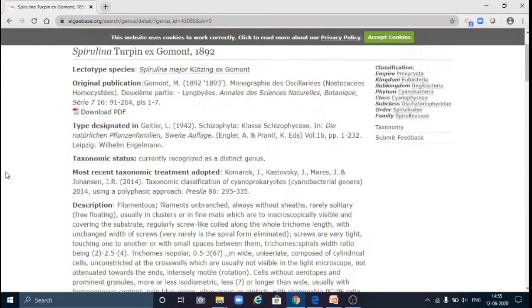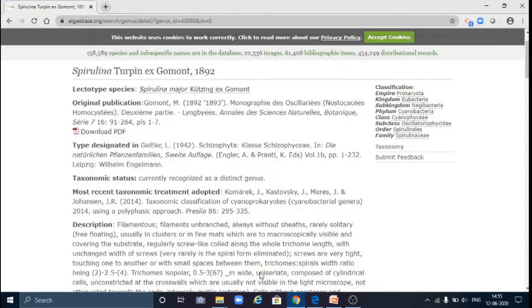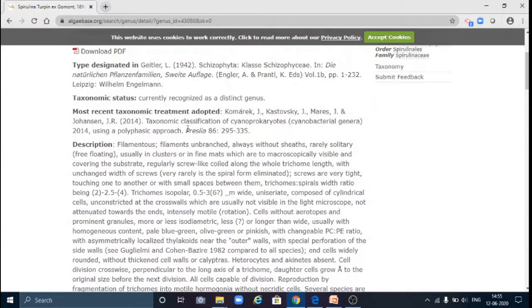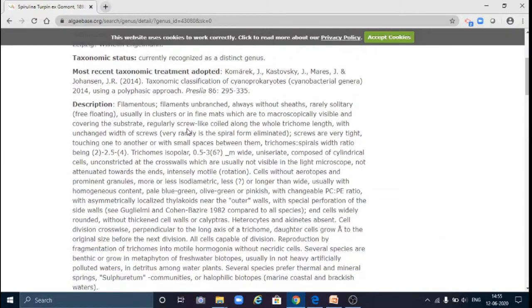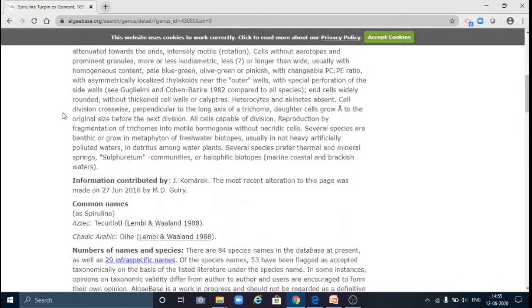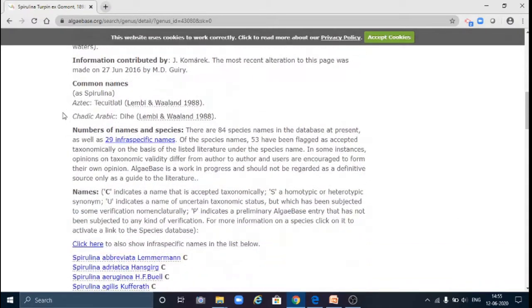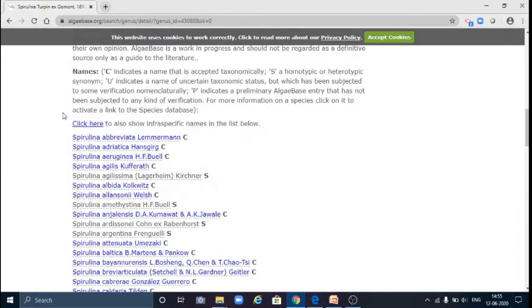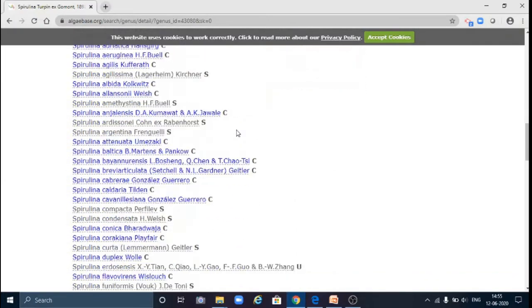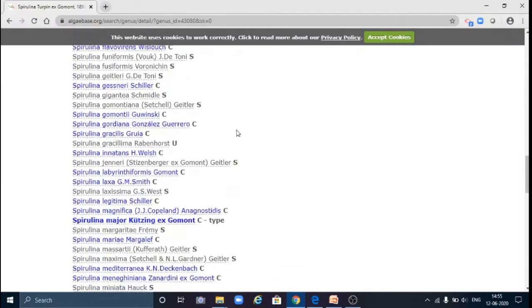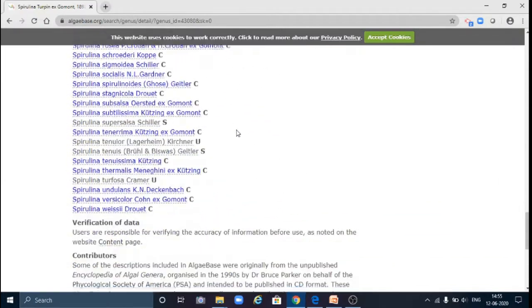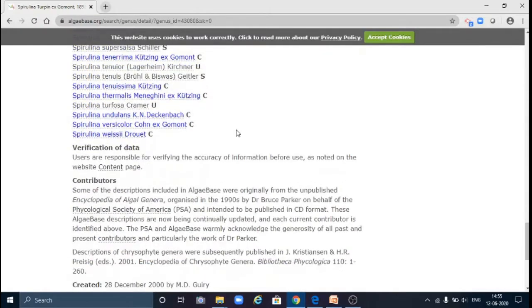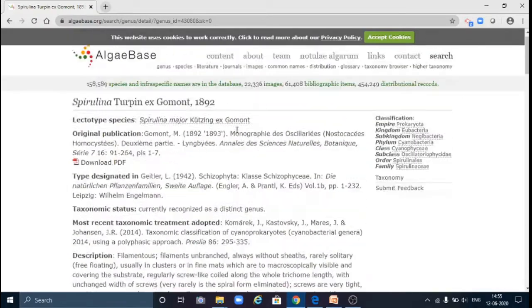Then this page will open. It shows its name, authority, then electrotype, the original publication where it was primarily described, and all the information. That is, its status, recent treatment, its description, and all the related information. Also, here is the list of all the known species belonging to genus Spirulina.